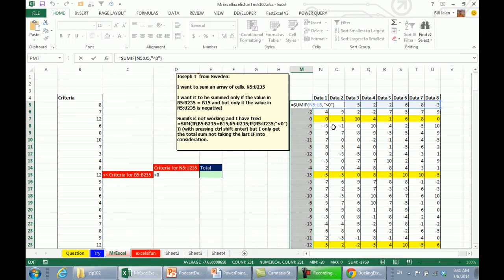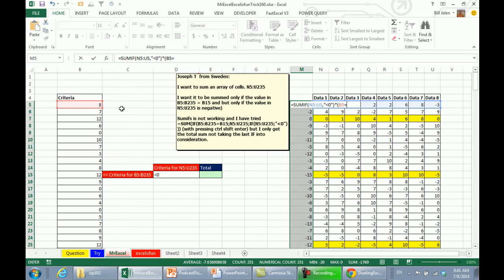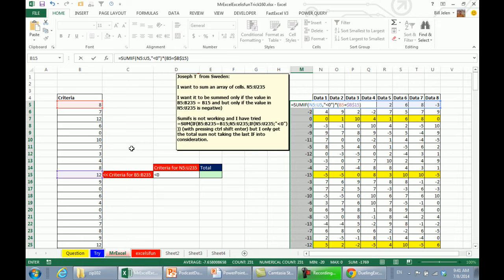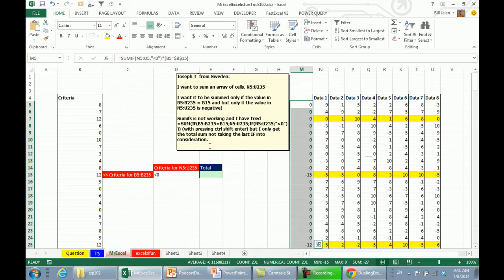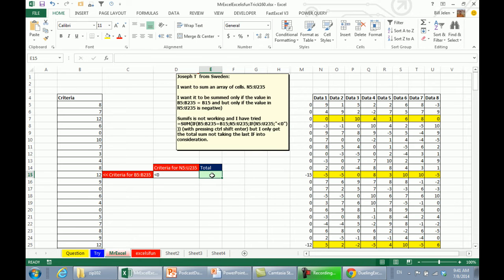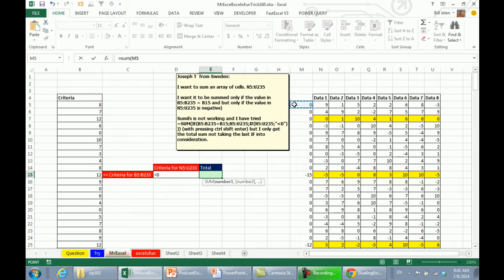Then I'm going to multiply that by a Boolean constant that says, is this criteria over here in column B equal to this criteria in B15, press F4, which is going to be true or false. But when I multiply a true or false, the true becomes 1 and the false becomes 0. So what we should have is we should get all the negatives only when the number matches. Finally, equals SUM of that whole range there.